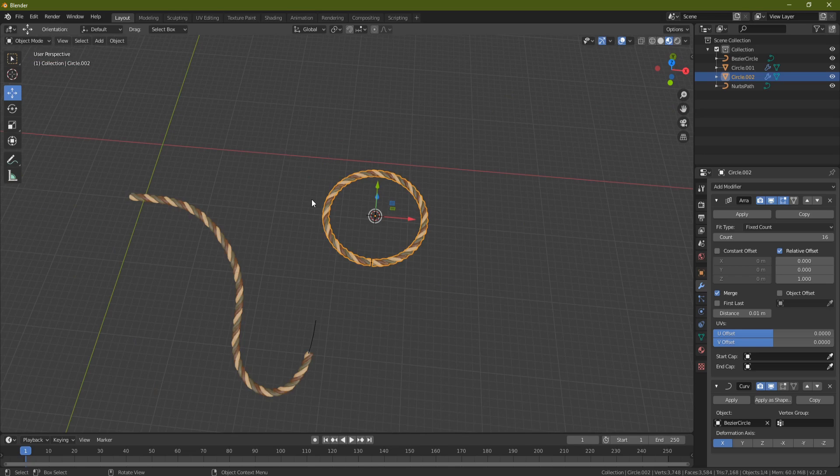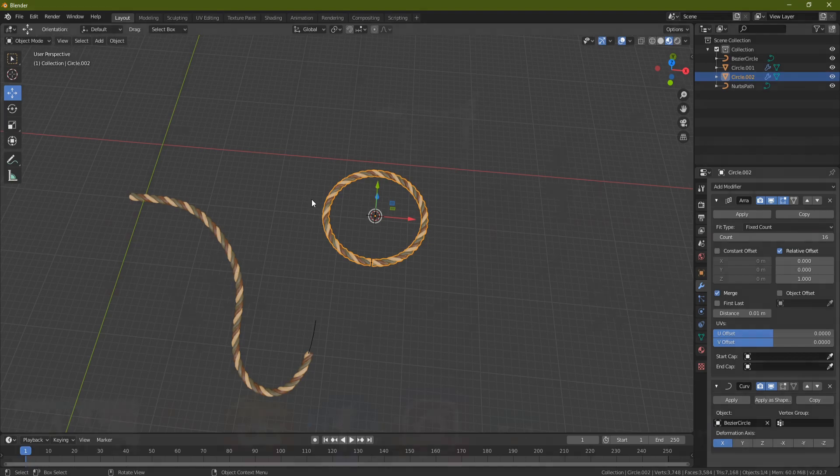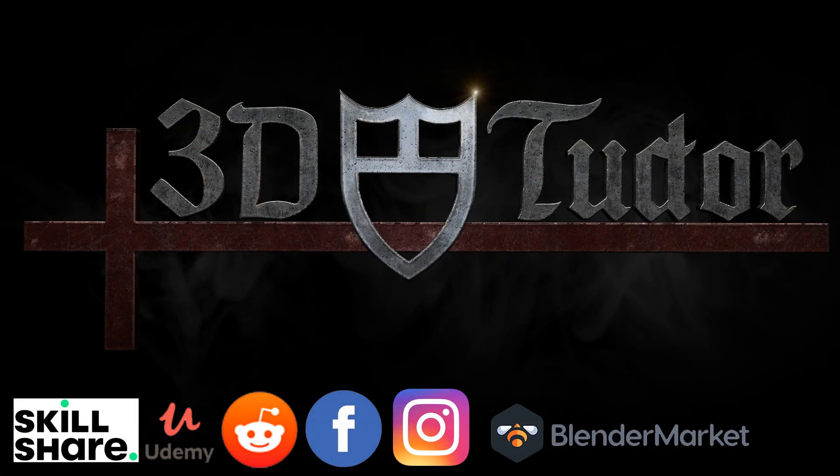So as you can see that's a great way of creating rope and nooses and things like that which are relatively low poly. So if you enjoyed that give me a like and subscribe and I'll see you on the next one. Thanks a lot everyone, bye.